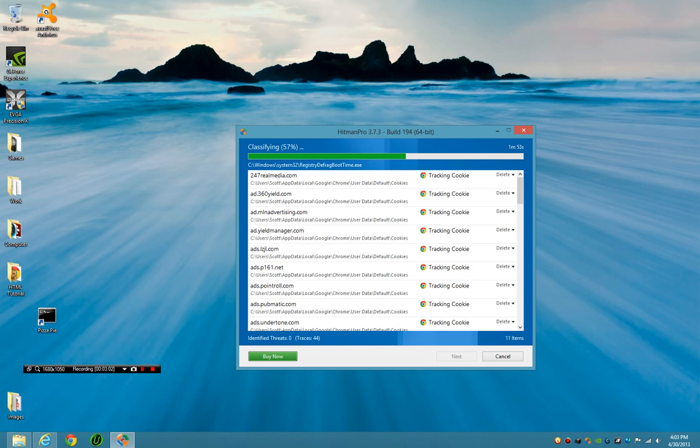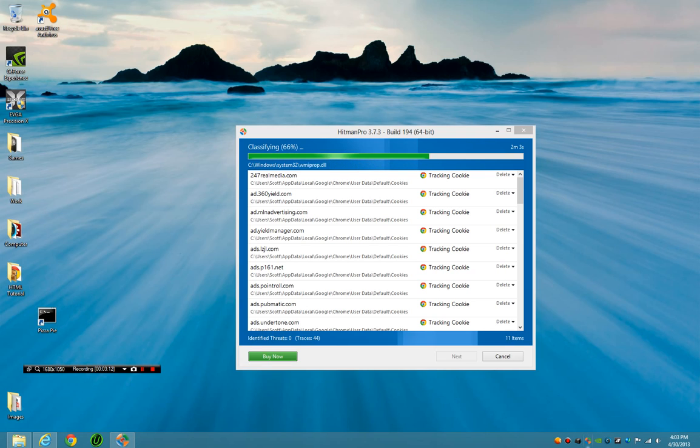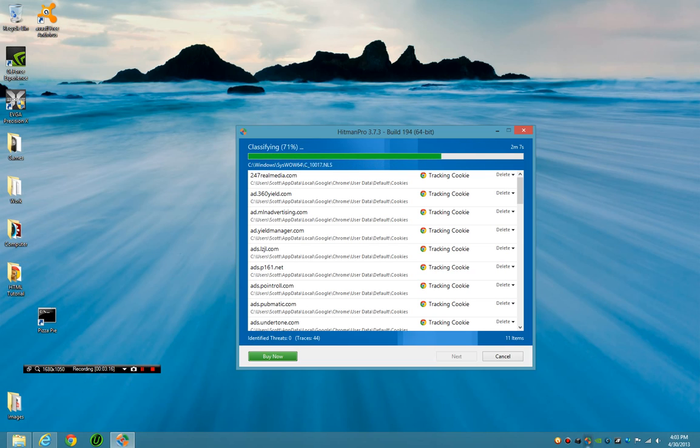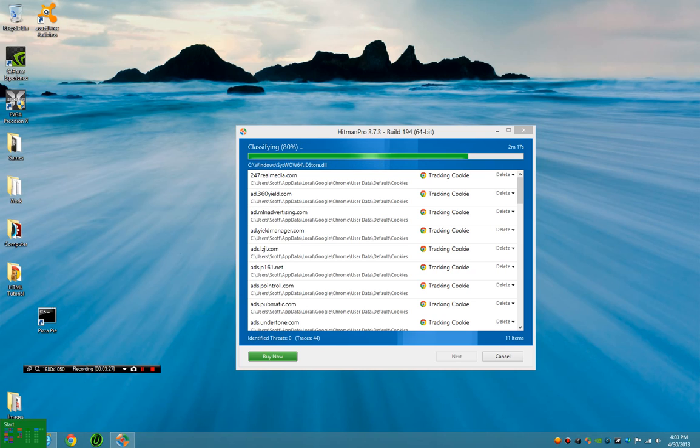So as we're almost finished, HitmanPro does a very nice quick scan. We will notice one thing - it's got the little icon down here. Now some people think, oh well then it obviously is installed on the computer. Well, me currently I don't have it installed. You run it from the one time use and boom, it goes. It creates some temp files, logs, and then it's done.